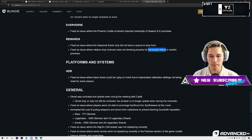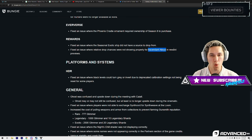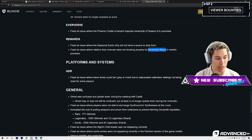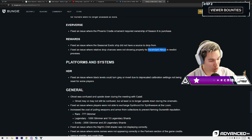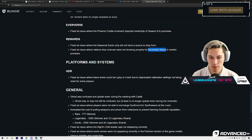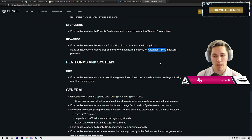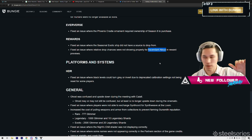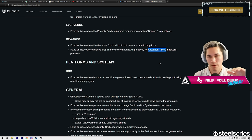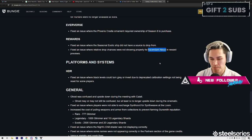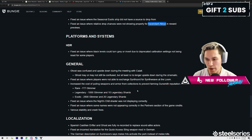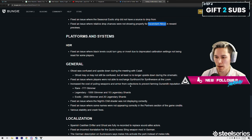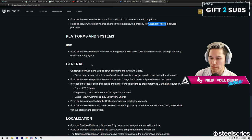it would not actually show what the drop chances were for Ascendant Alloy. It just showed it as a drop chance. So I guess now it's going to be like, you know, uncommon, common, etc.